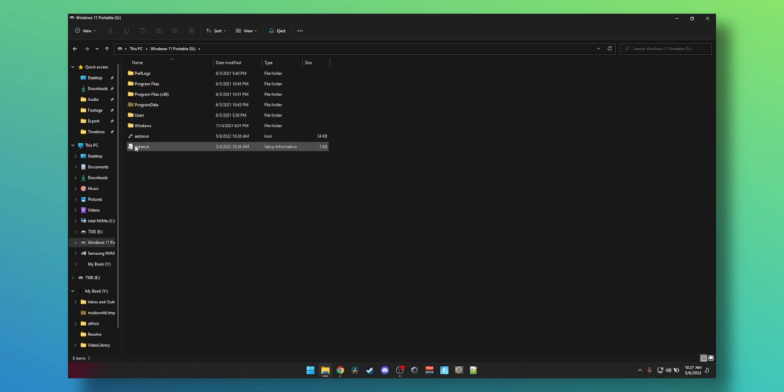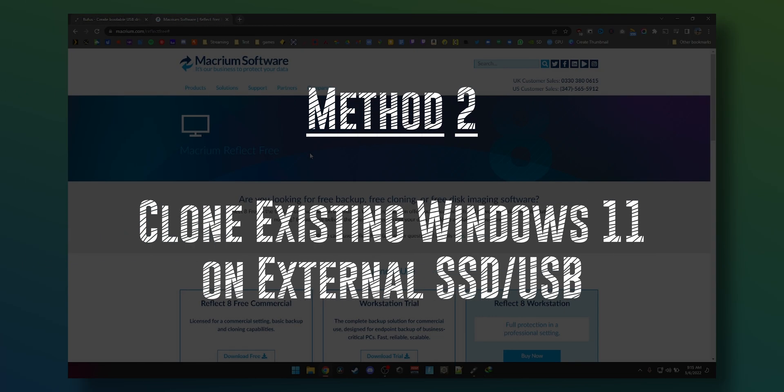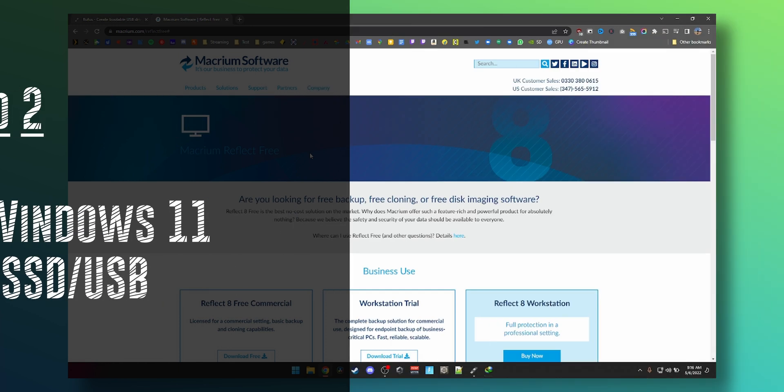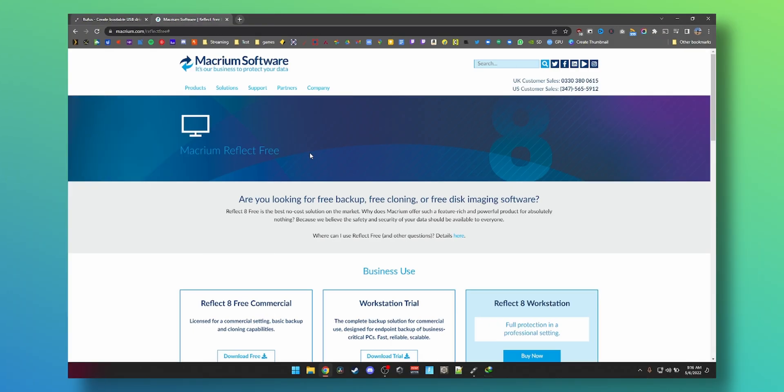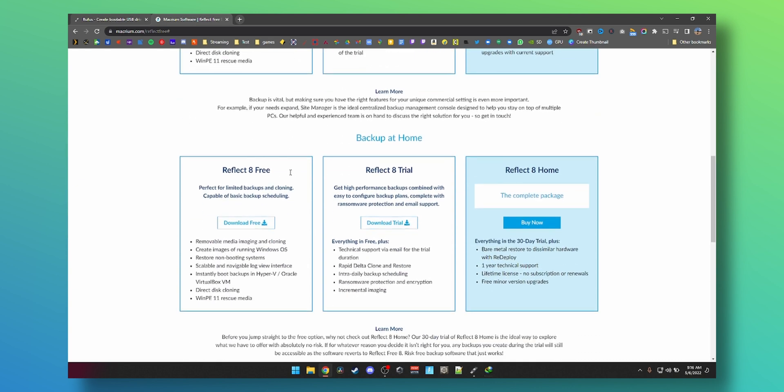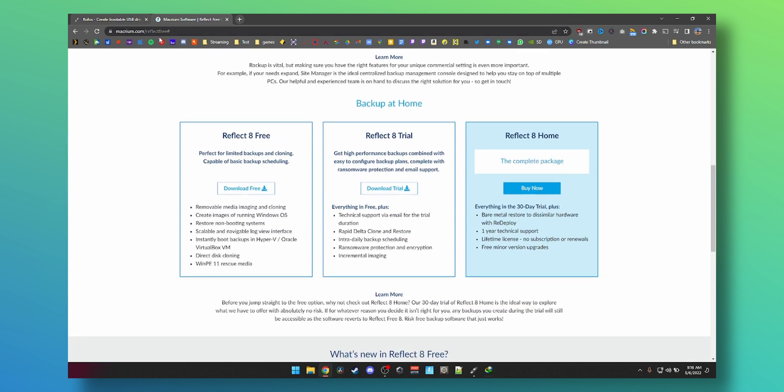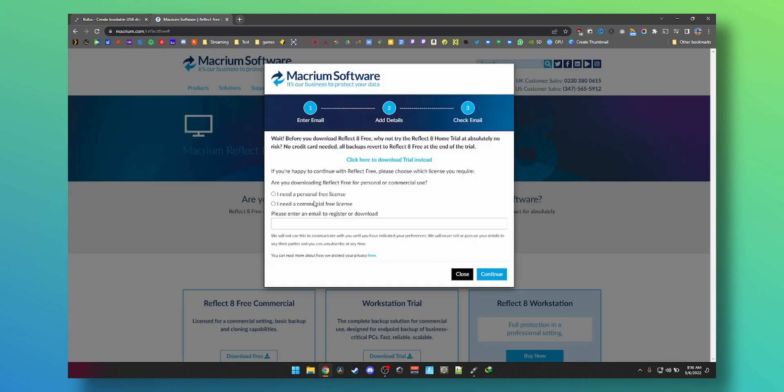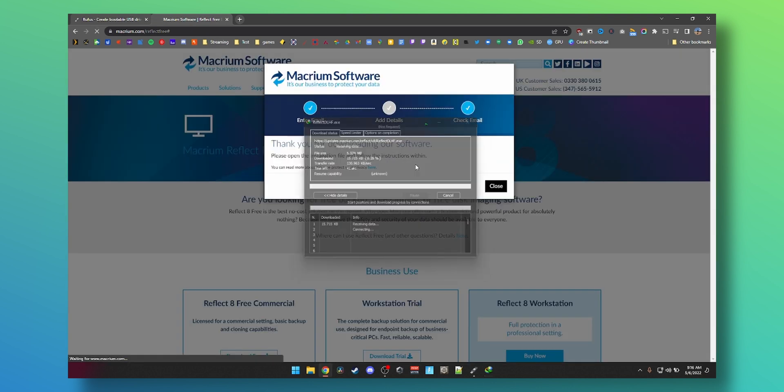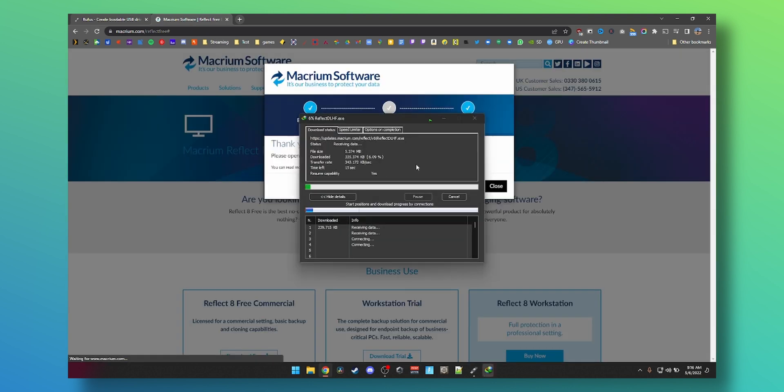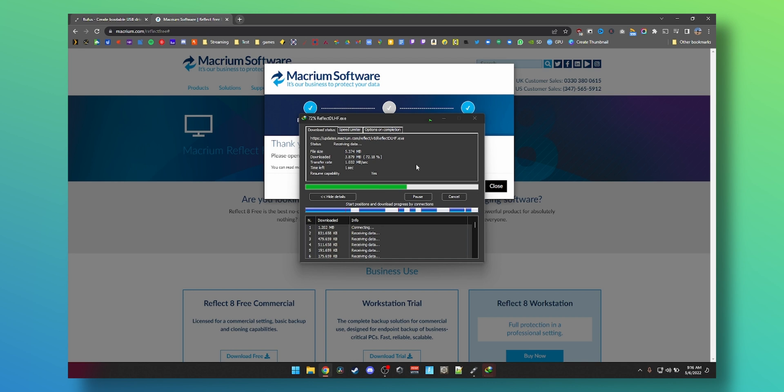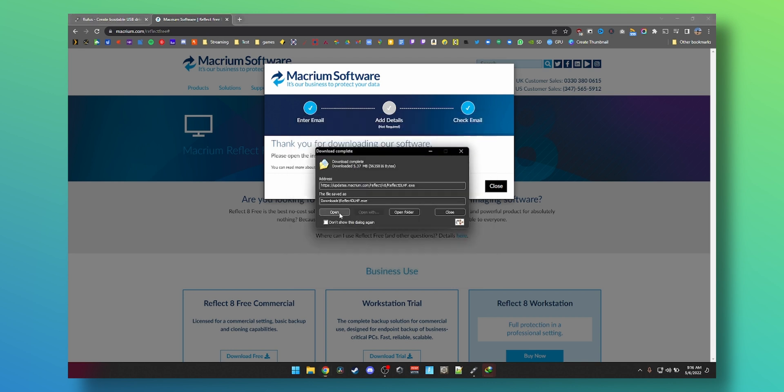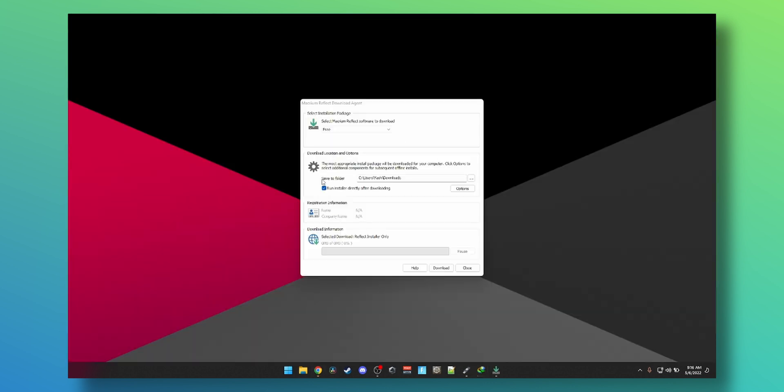For method two, we need a software called Macrium Reflect. It is completely free to use for personal use. All you have to do is scroll down, go to this webpage, link will be below. Click on download free, then click on I need a personal free license, click continue, and then the download will begin. Let that five megabyte download, open the file once it's done. It will say which folder it will download to. It will download the free version. Leave everything on default, just make sure you go to options.